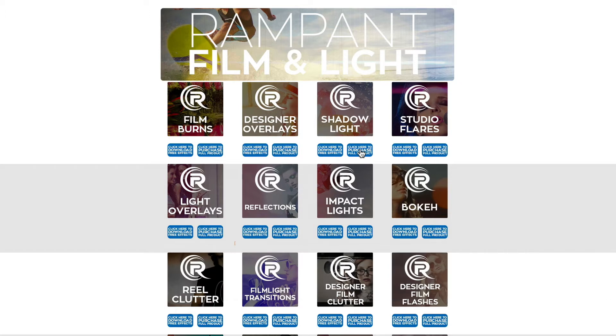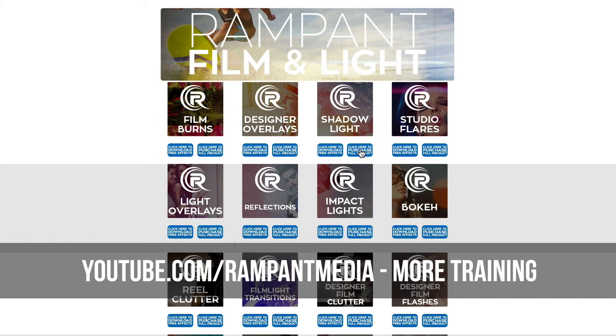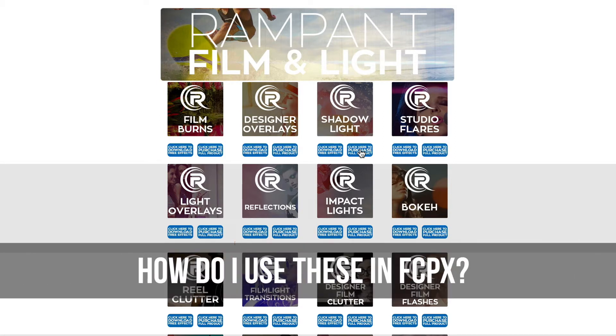I'll be showing you how to use these effects in Final Cut Pro X, but please feel free to stop this video here, go download the free effects for yourself and then start editing in the software of your choice. And if you're looking for more training, head on over to our YouTube channel and see all the training we have, including training for Adobe Premiere, Avid, HitFilm, Resolve, and so many more. Okay, so let's get started on how to use these effects in Final Cut Pro X.